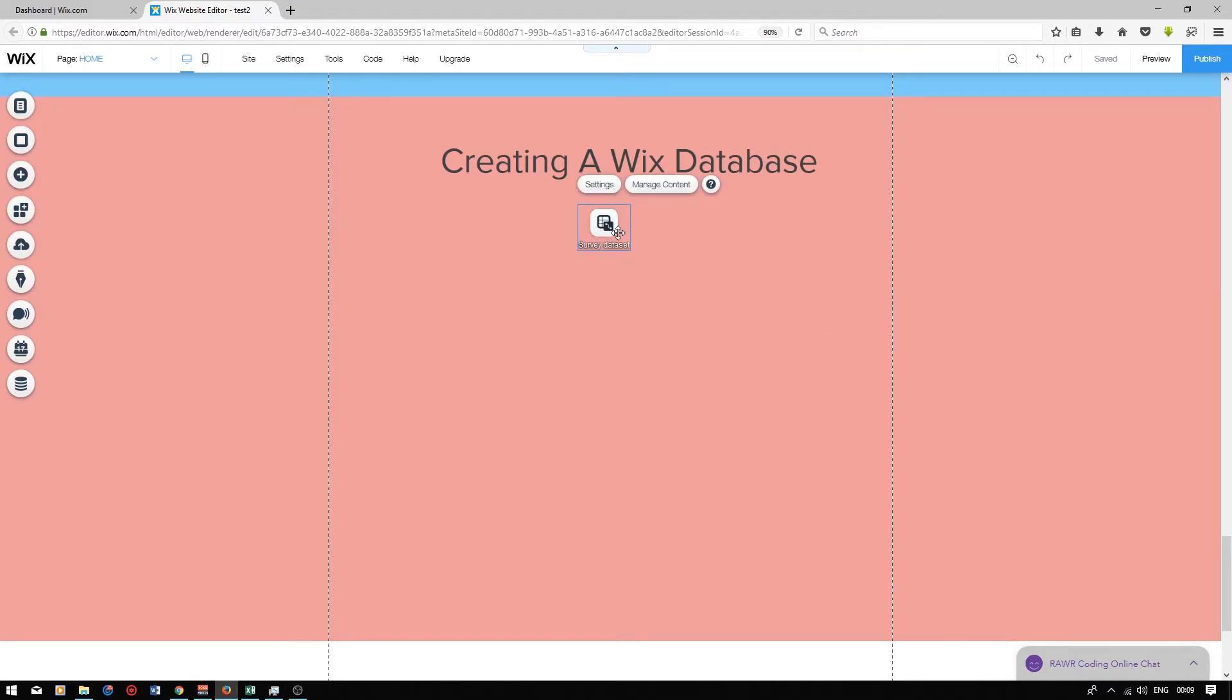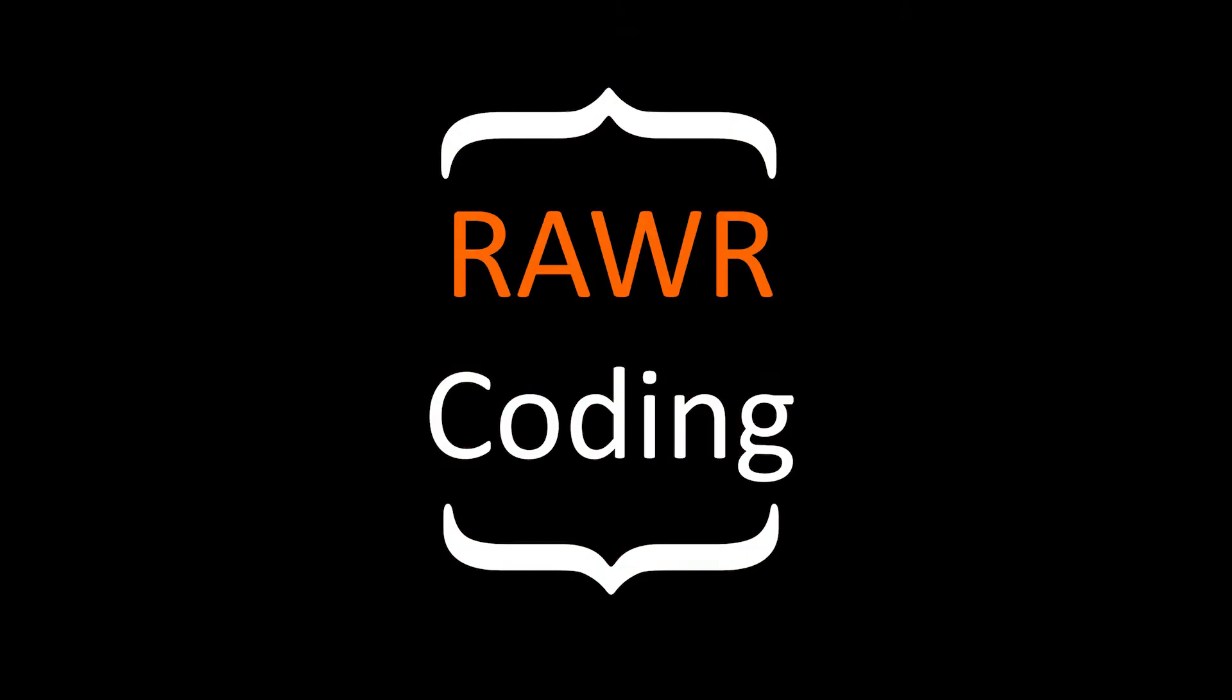So at this point we have created a database and connected our Wix website to the database. All we need to do now is add user input elements and connect these user input elements to the respective cells within the database. This will be shown in part two of the database video series.